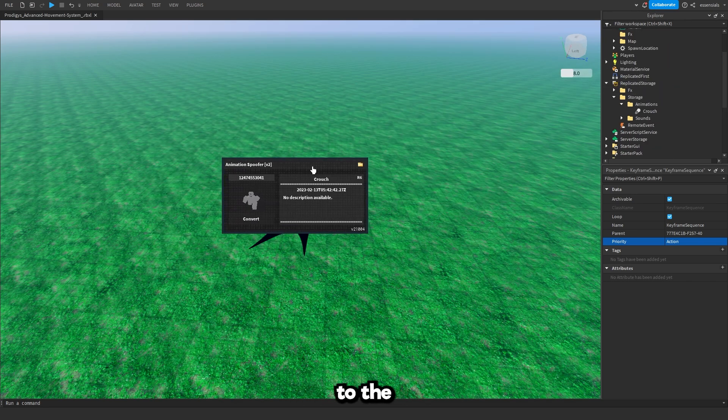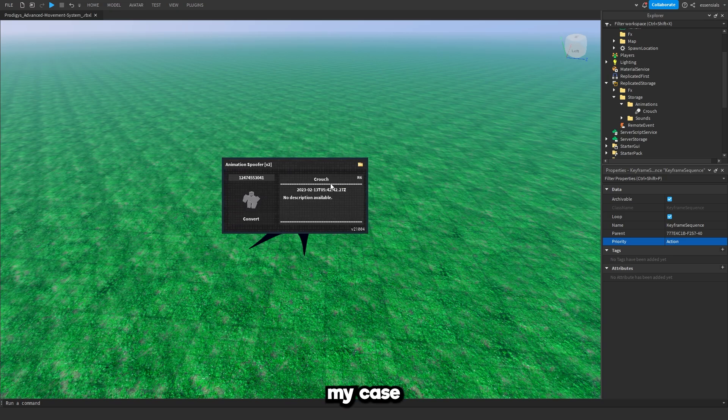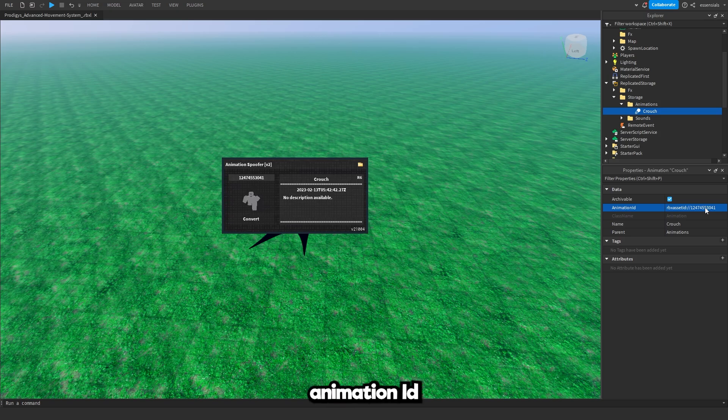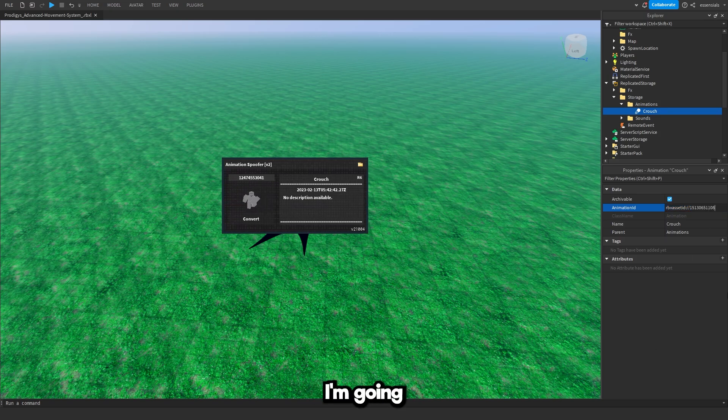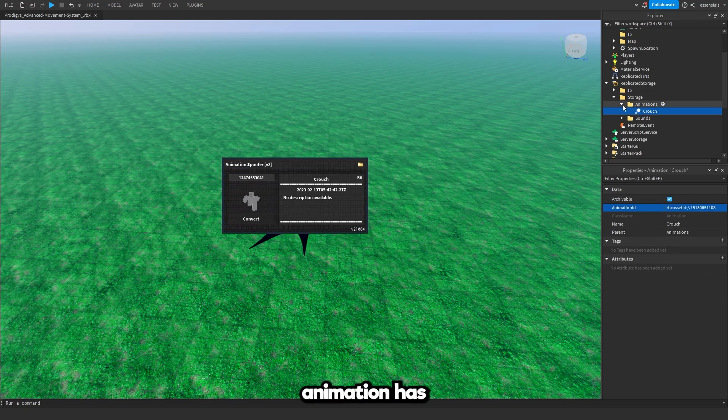Go back to the animation that you spoofed, which in my case is the crouch animation. I'm going to go to the crouch animation and I'm going to replace the animation ID with the new one. This is the new one, I'm going to paste it in and I'm going to press enter. Now just like that the crouch animation has been spoofed.